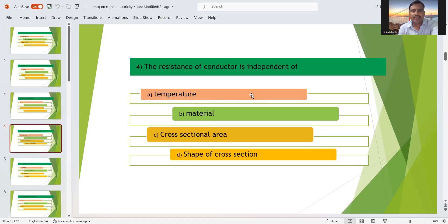Fourth question: the resistance of a conductor is independent of what? Resistance depends on temperature, material, and cross-sectional area, but it does not depend upon the shape of the cross-section. So option D is the right answer — resistance is independent of the shape of the cross-section.